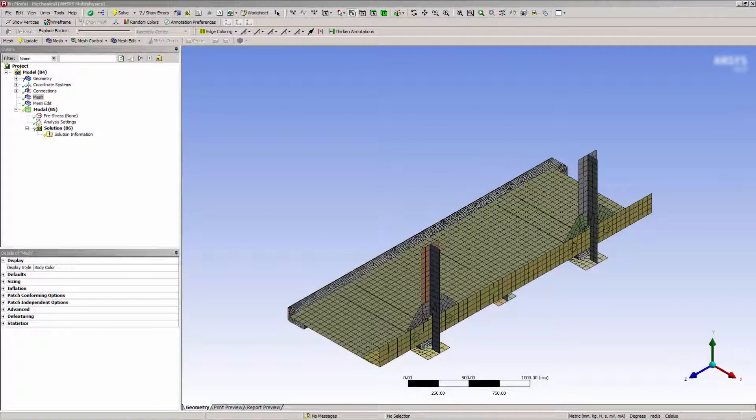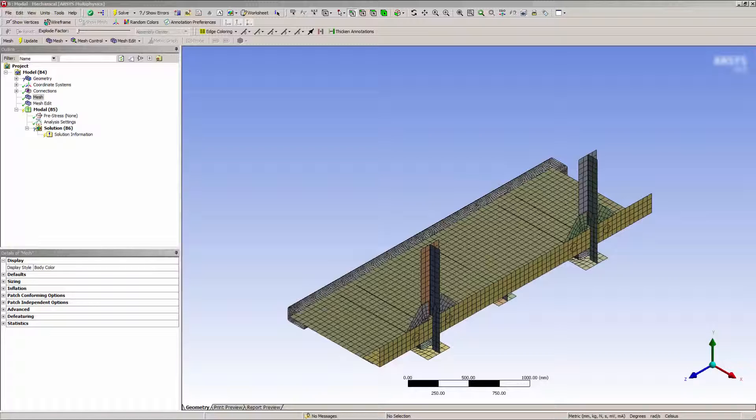In this video, you will learn how to use the Node Move feature in Ansys Mechanical. The Node Move feature enables you to select and then manually move a specific node on the mesh to improve the local mesh quality.